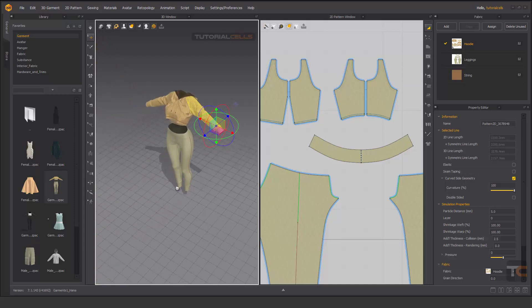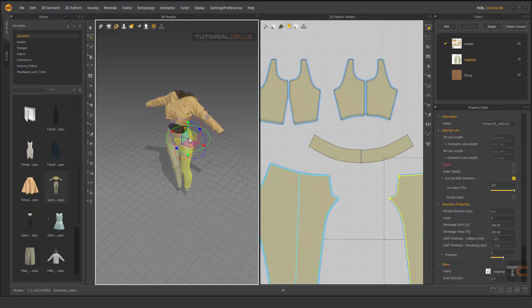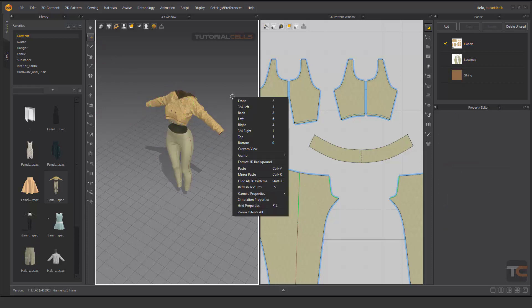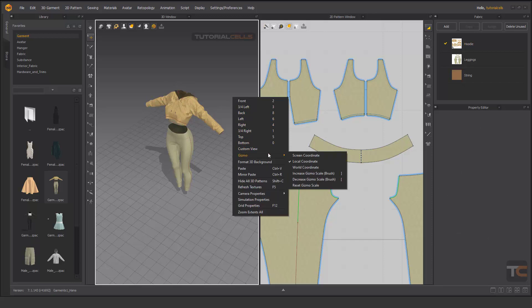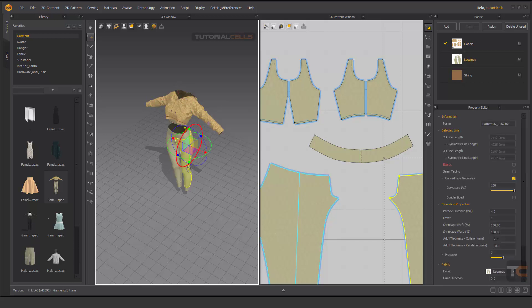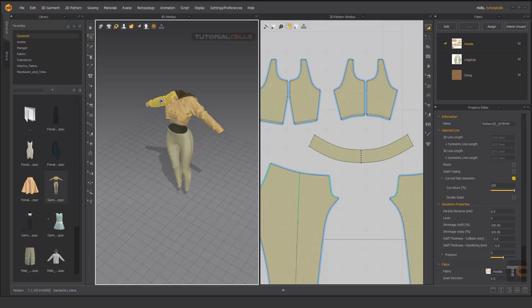You can right click and select it to world coordination. It's aligned exactly perpendicular or parallel to the world of the software gizmo. I prefer it.